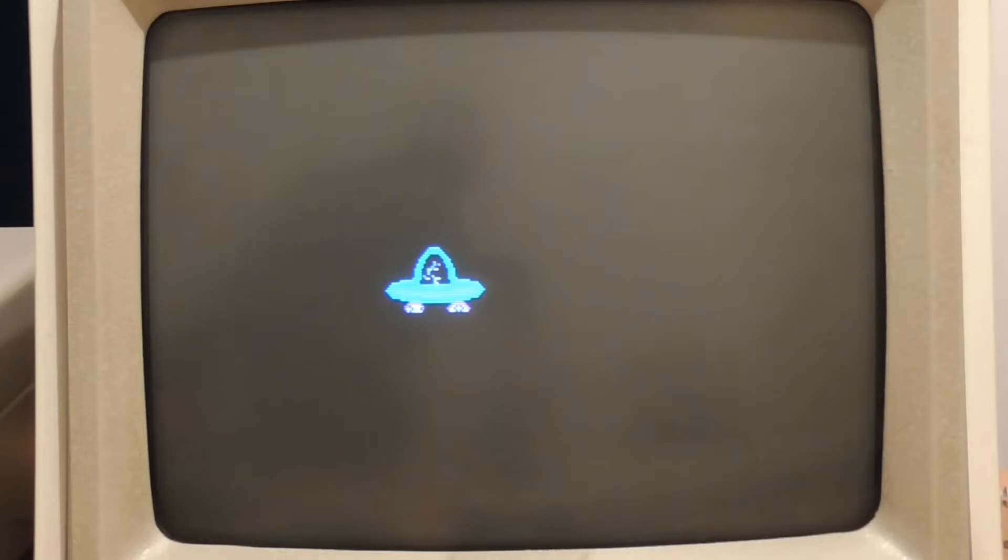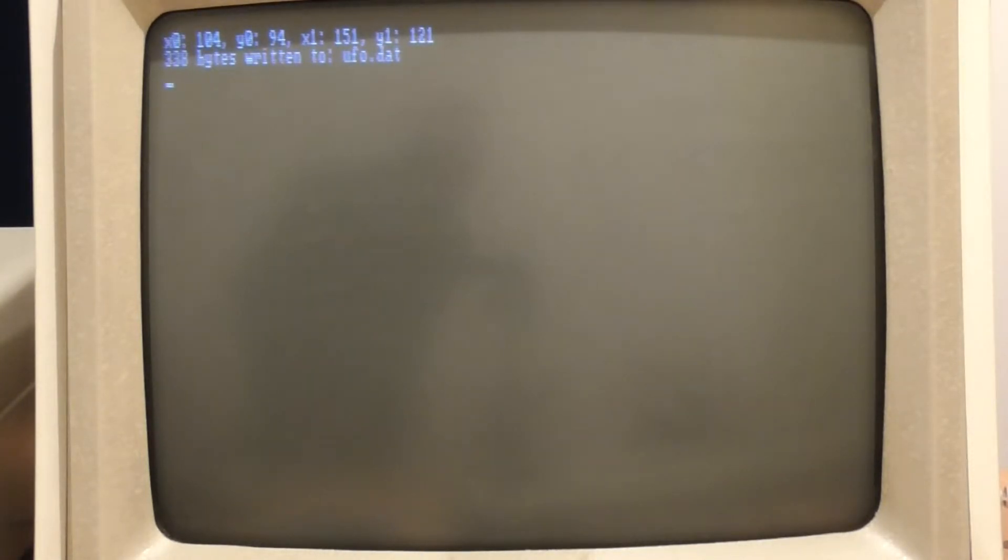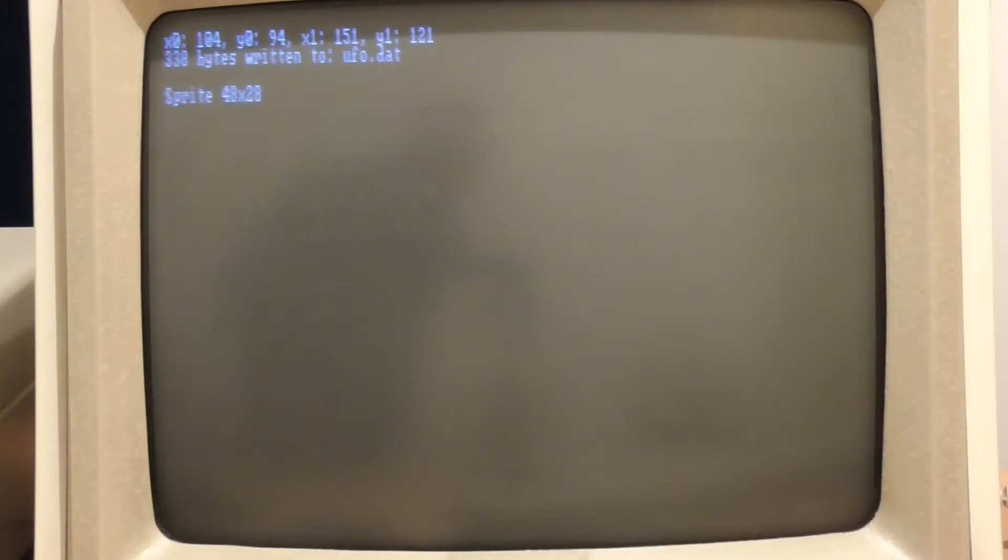Now when I press enter it'll rewrite that to a new file ufo.dat. It tells me where it found the sprite on the screen so that I can check that it really found the right thing and it wrote 338 bytes and it tells me that this is a 48 by 28 pixel sprite which sounds about right.